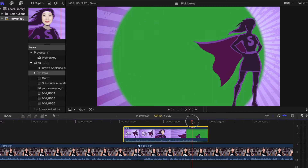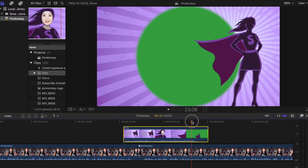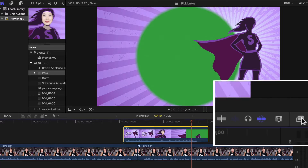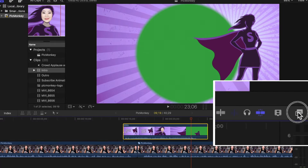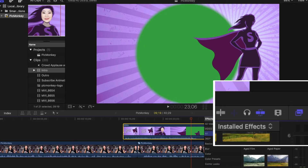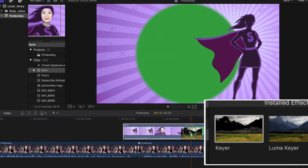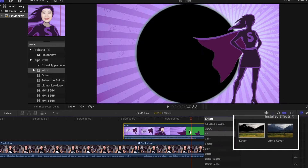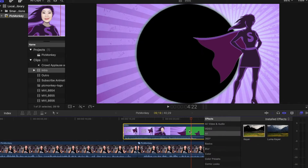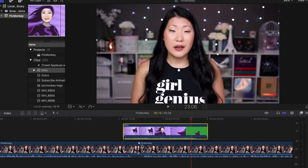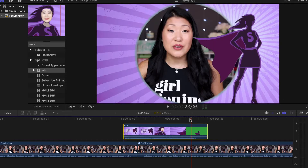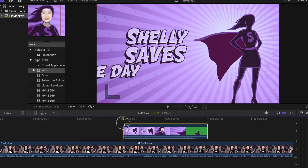Select somewhere you see some green, then you're going to go over to this window over here, select it and make sure you can type it in or search for the term Keyer. It is not called green screen, it is called Keyer, which was such a weird thing for me to get my head around. Drag it onto the clip or double click and it will apply the effect to the clip that is highlighted in yellow, which is my intro.